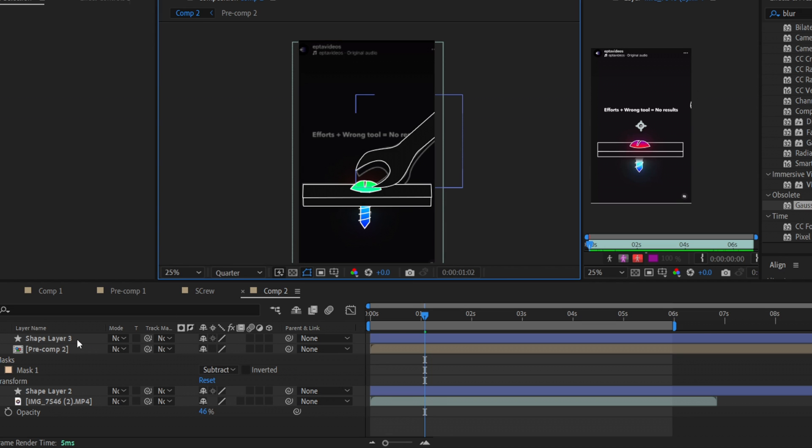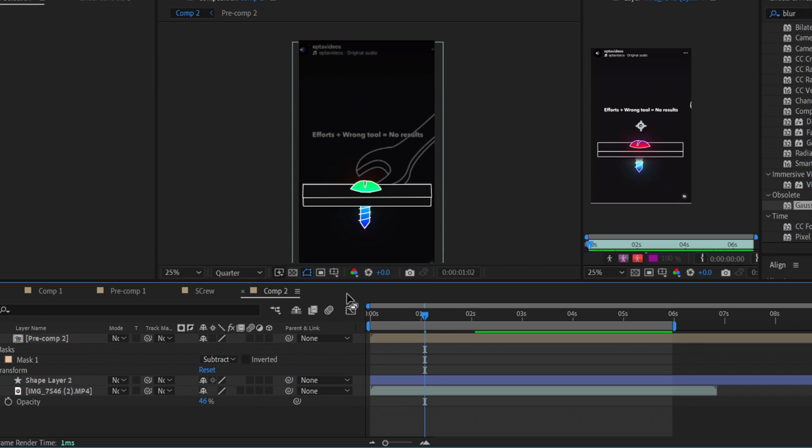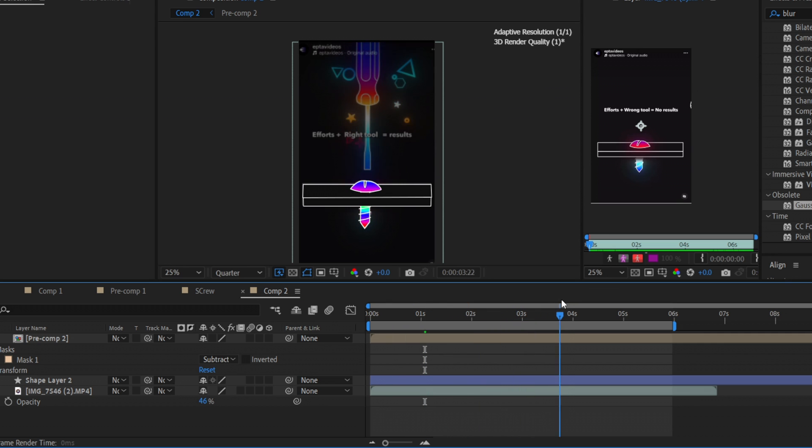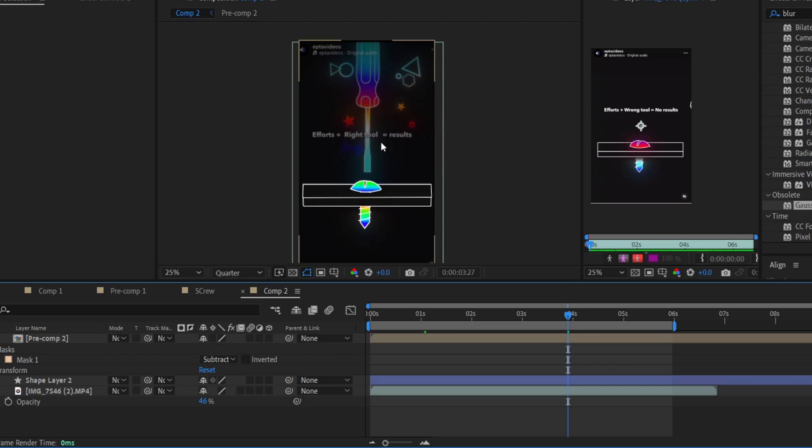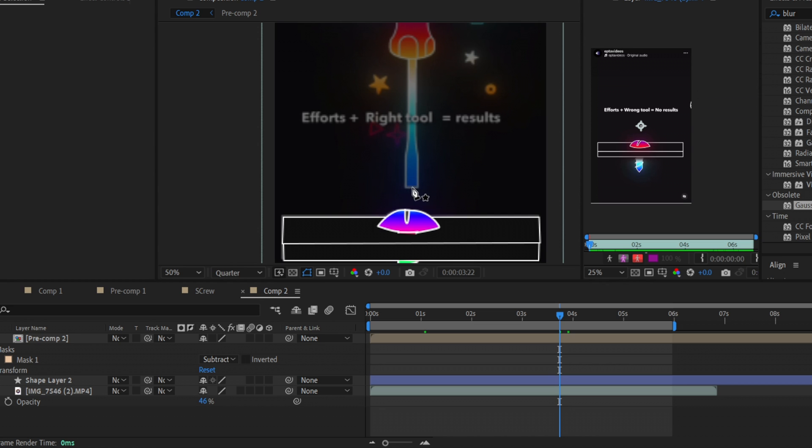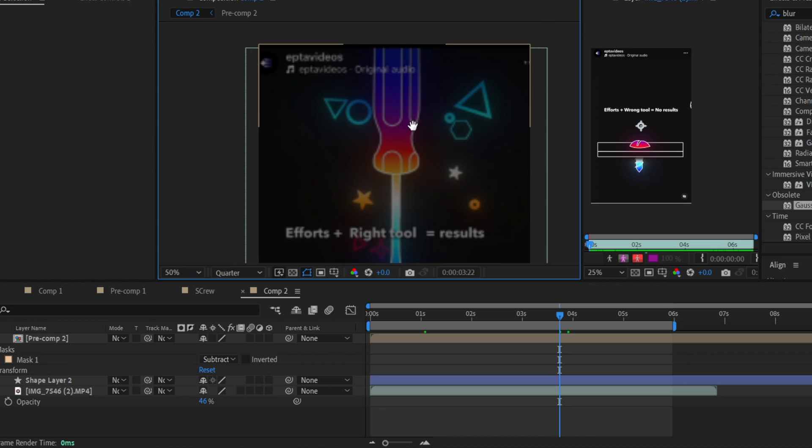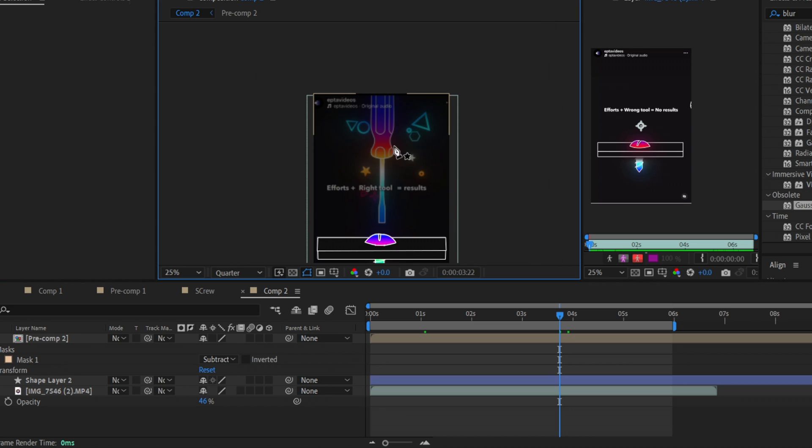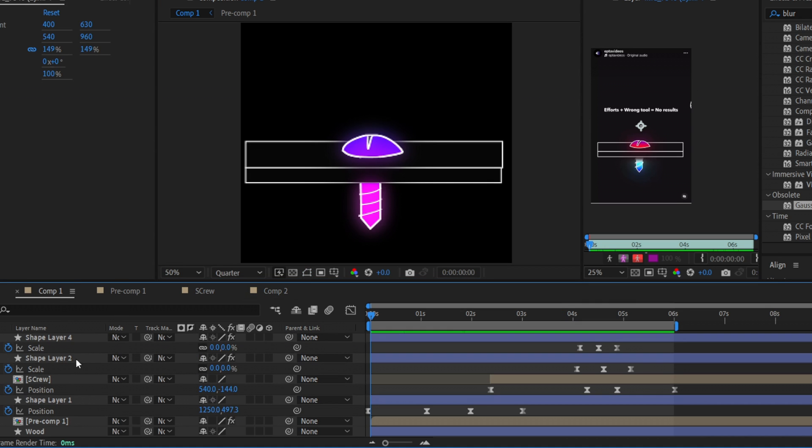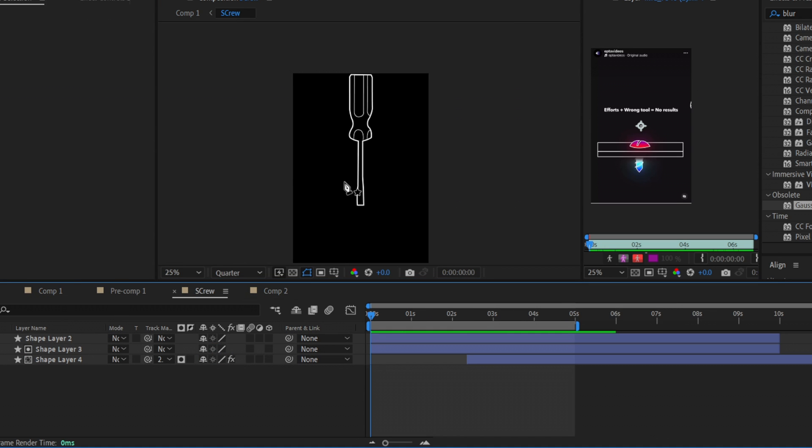So in this way you will create this tool and also here in this composition we can see we have also the screwdriver right here. So for this we just need to make the same, just make the stroke separately with the fill, put inside the gradient. So I'll show you. I have here the screwdriver.